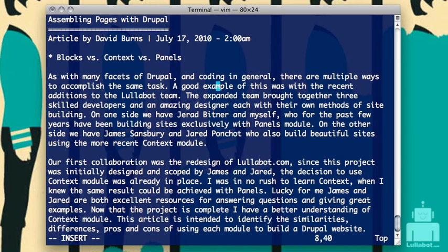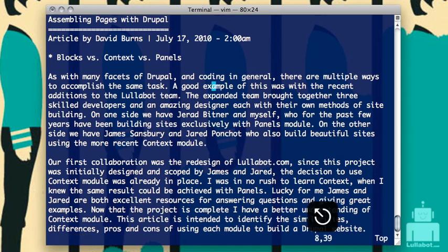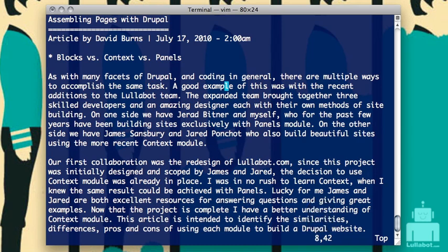I could type more letters if I wanted to. Once I'm done doing the actual text, I hit escape. It puts me back to command mode, so I can move around. I can type letters and I'm not actually inserting text now — I'm just moving around.